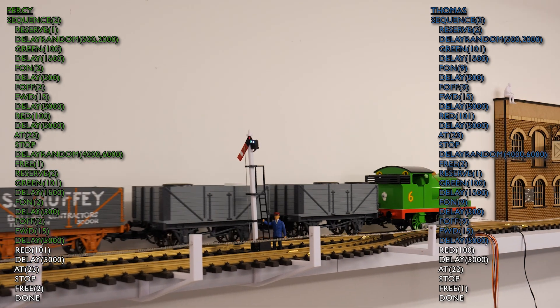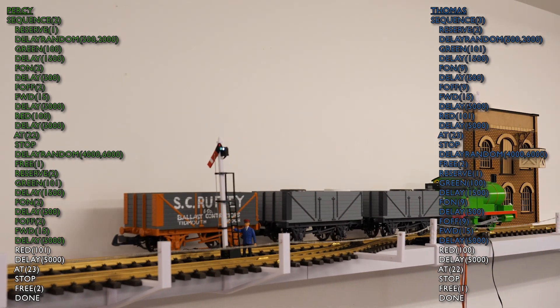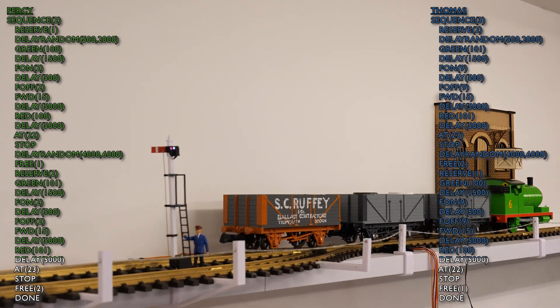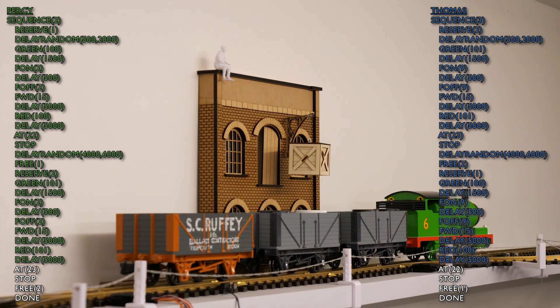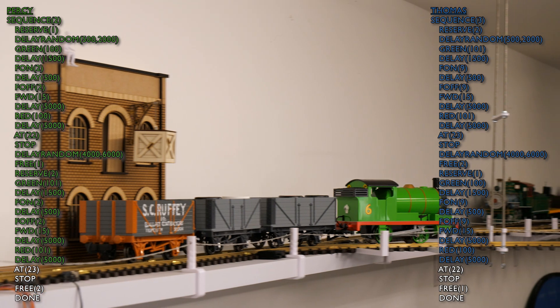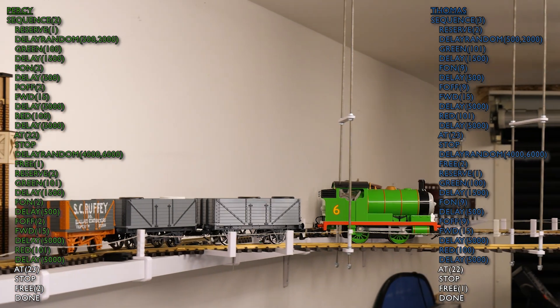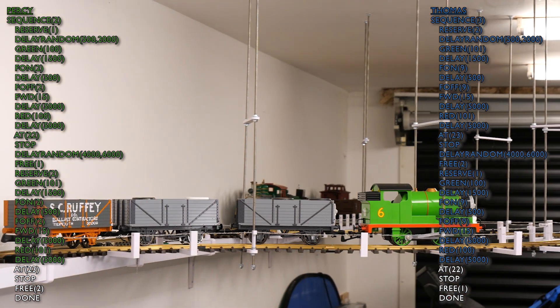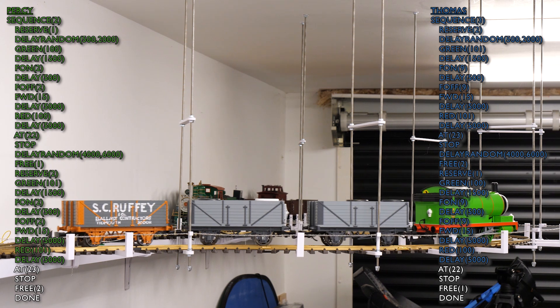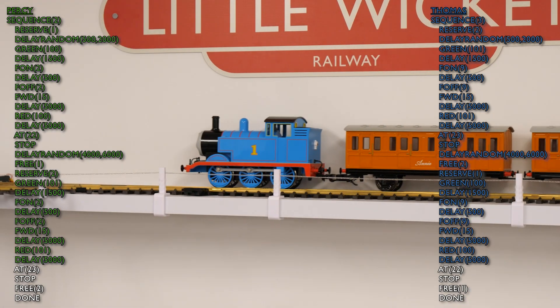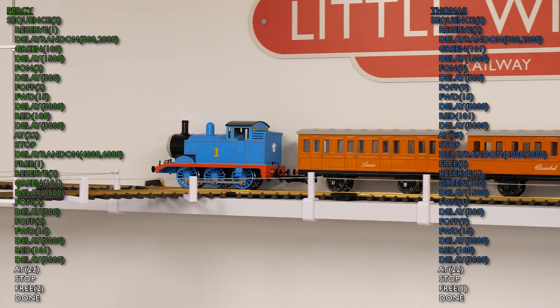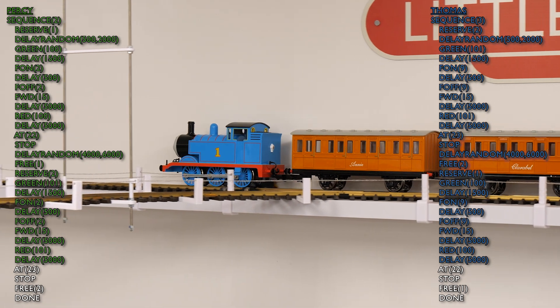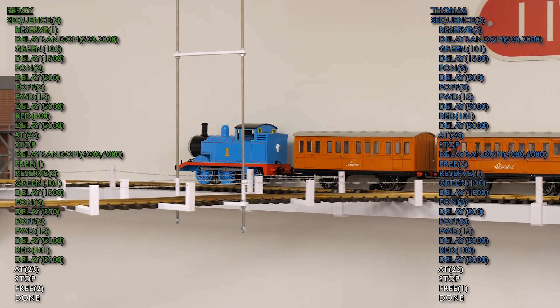So again, Percy's on the slightly shorter run here and Percy tends to go a little bit quicker anyway. So we're expecting Percy to get back first. I really hope this is showing you how easy it is to implement some automation using the X-Rail feature in DCC-X. And it can be used from the most basic of back and forth shuttles to far more complex automations involving multiple locos and blocks.